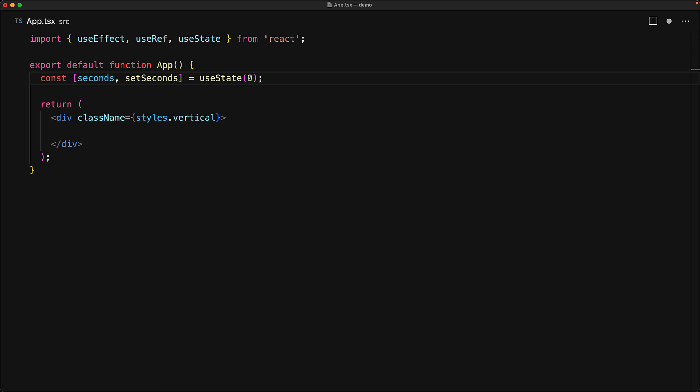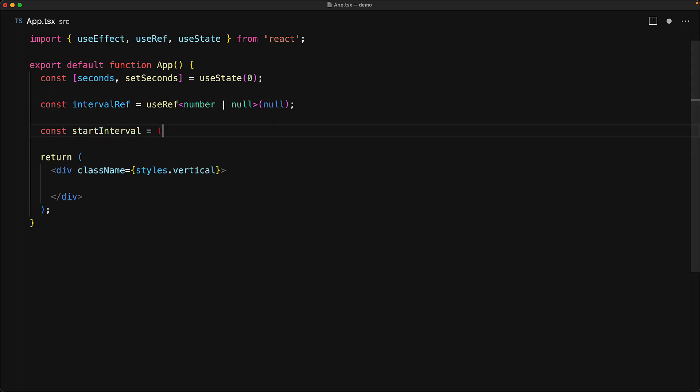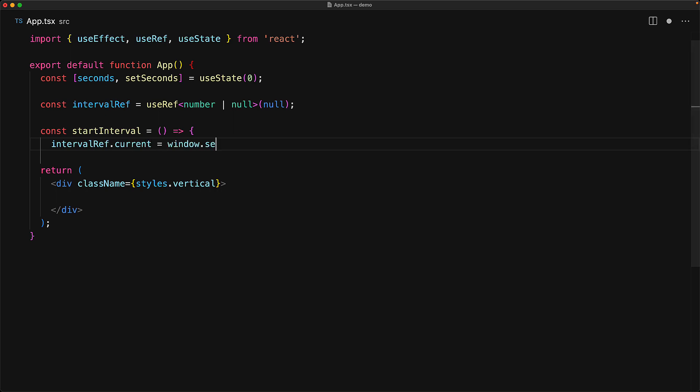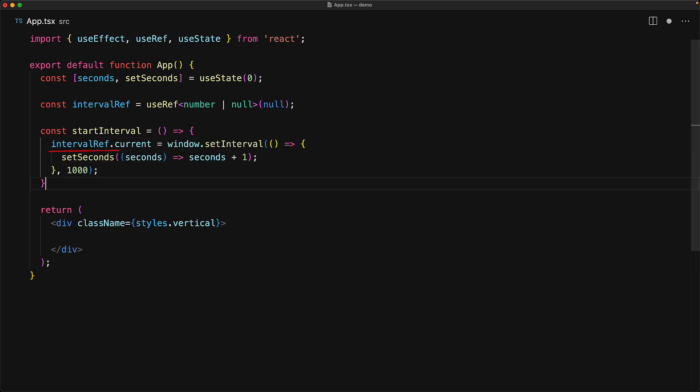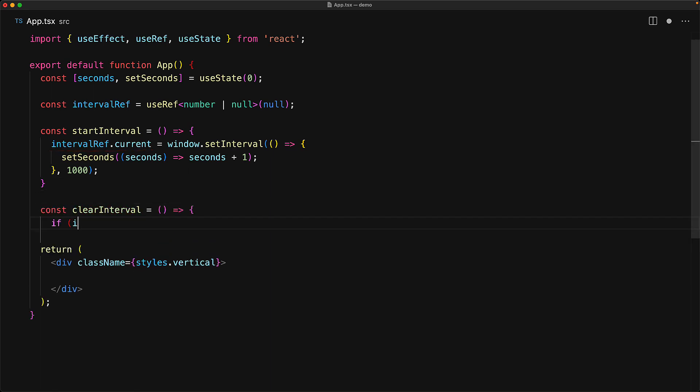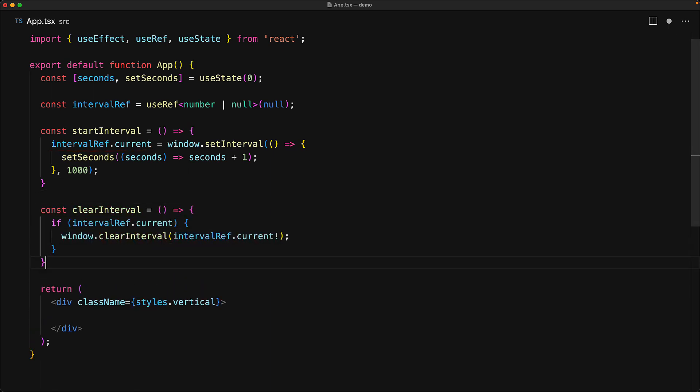We create a simple utility function that will start the interval, and here we modify the ref's current value with the result of setInterval. And then we create a utility for clearing the interval where we would read the ref's current value, and if it exists, we would use the clearInterval function to get rid of the timer.